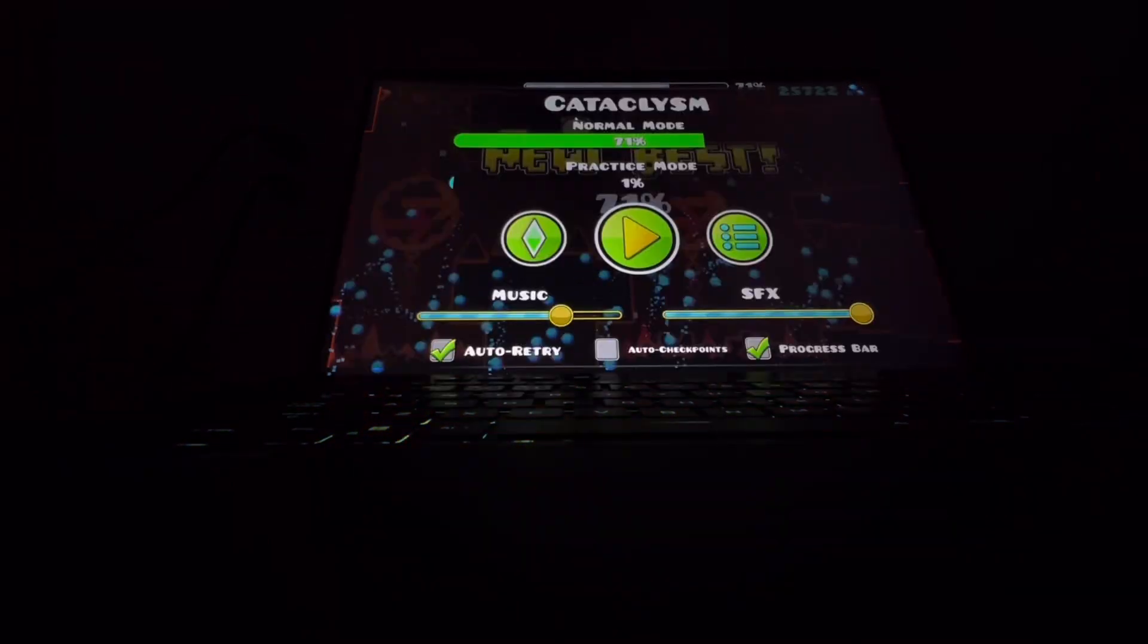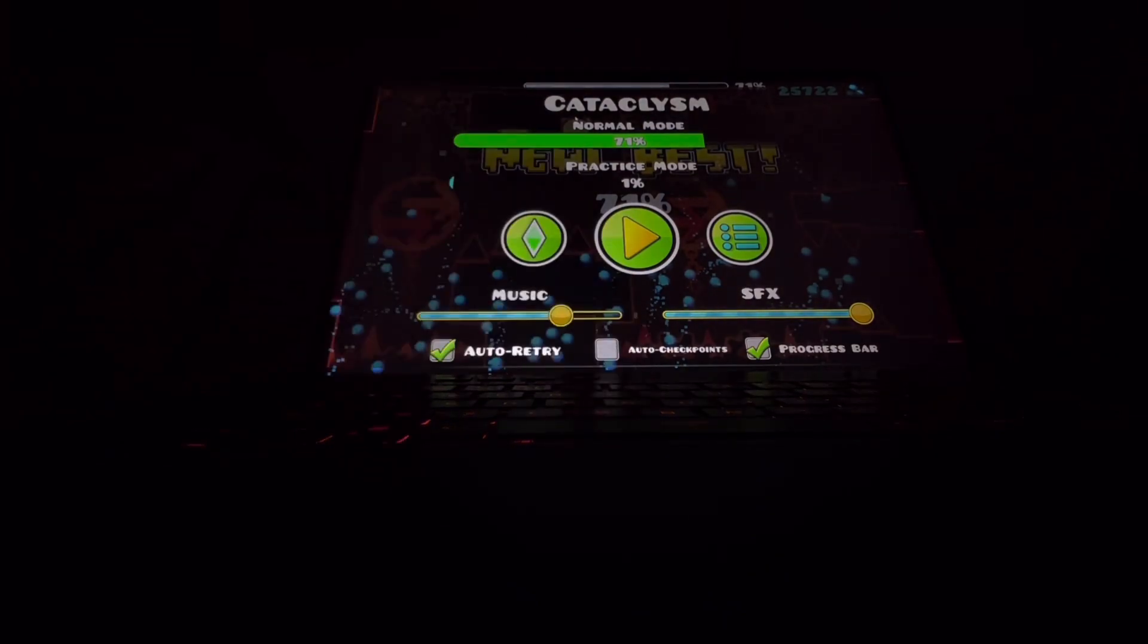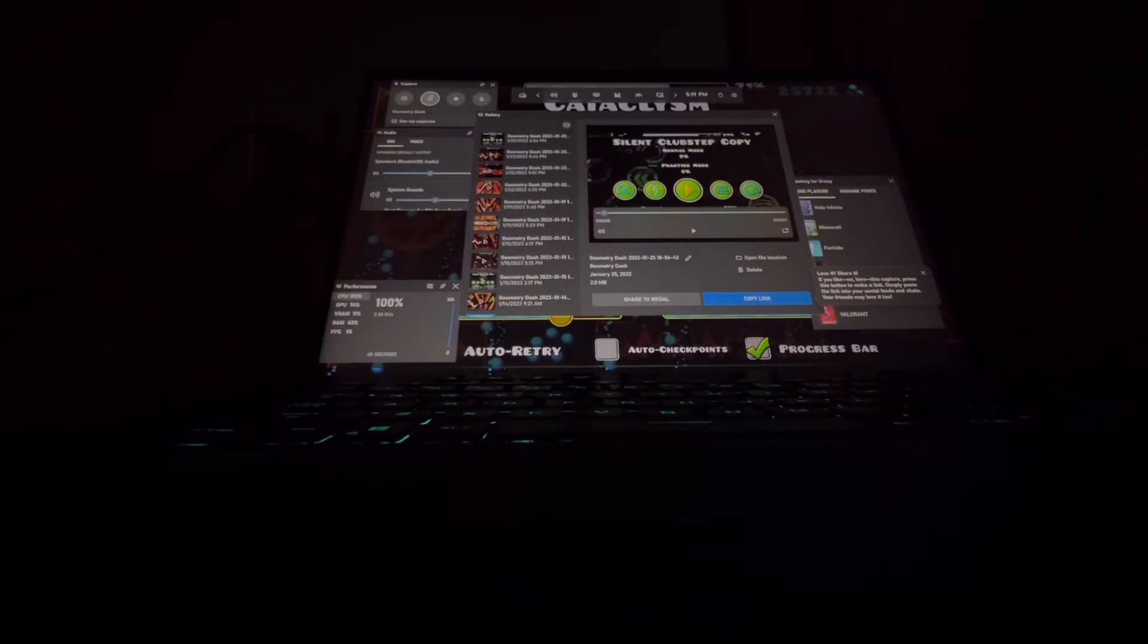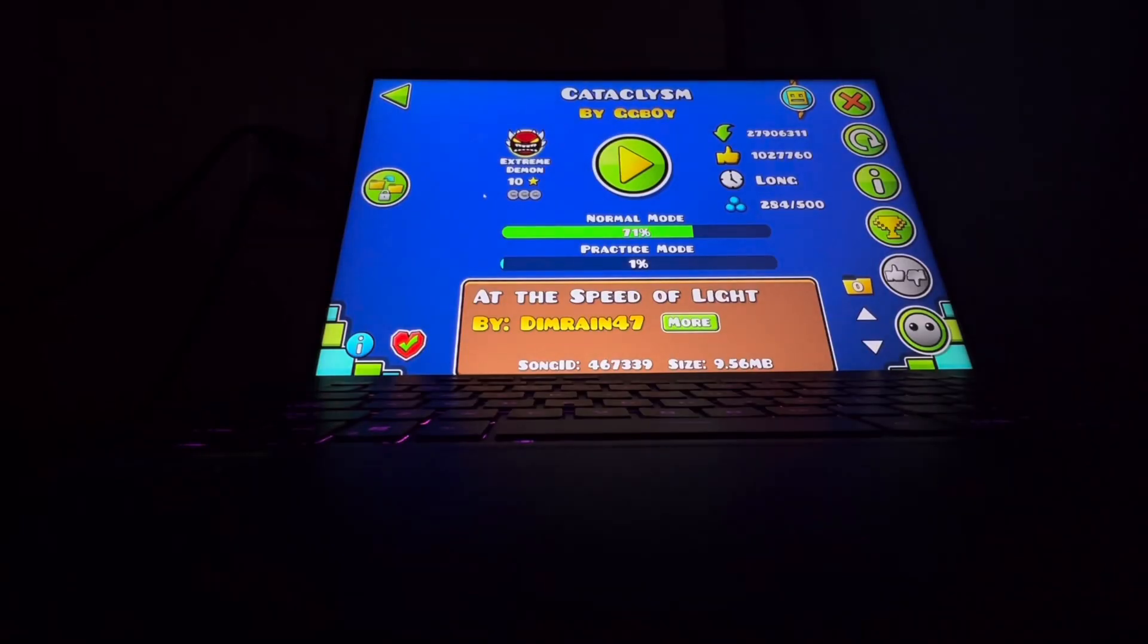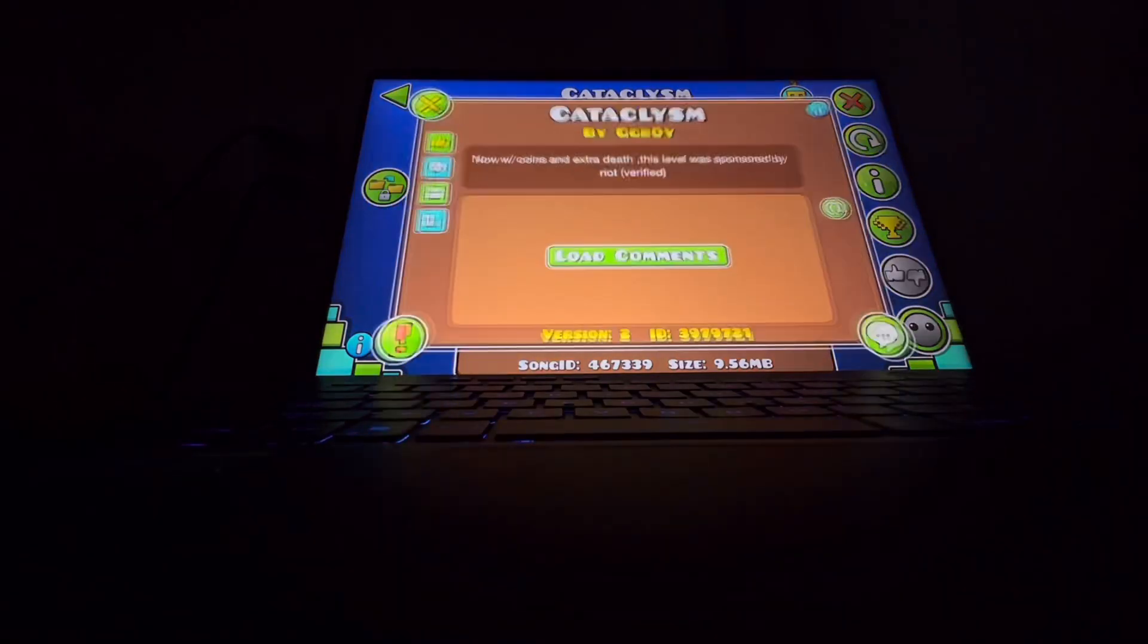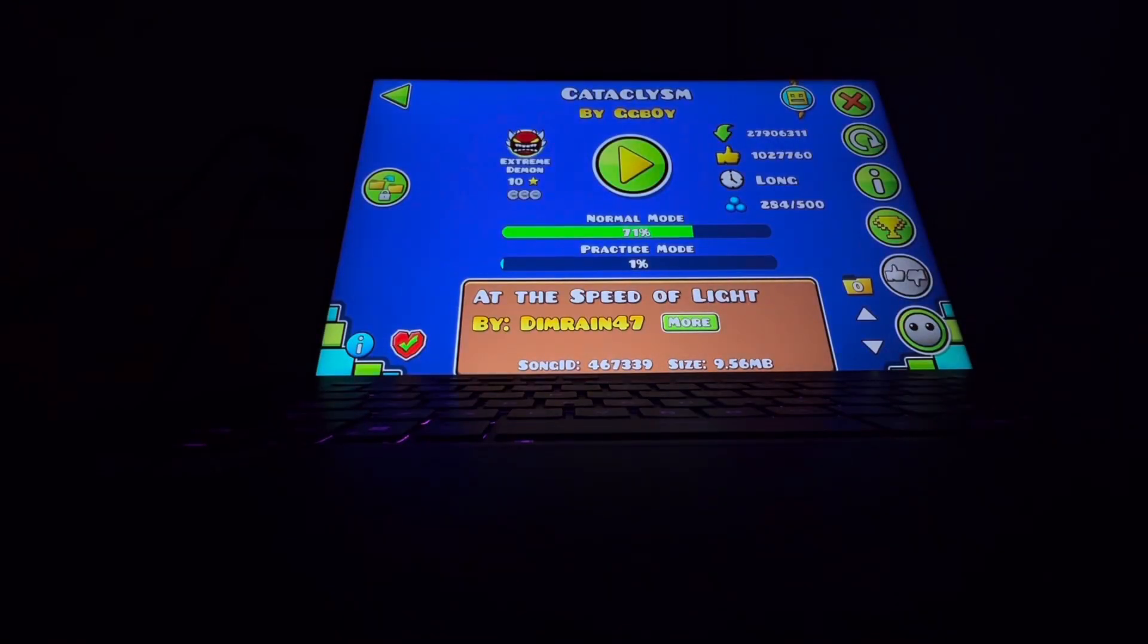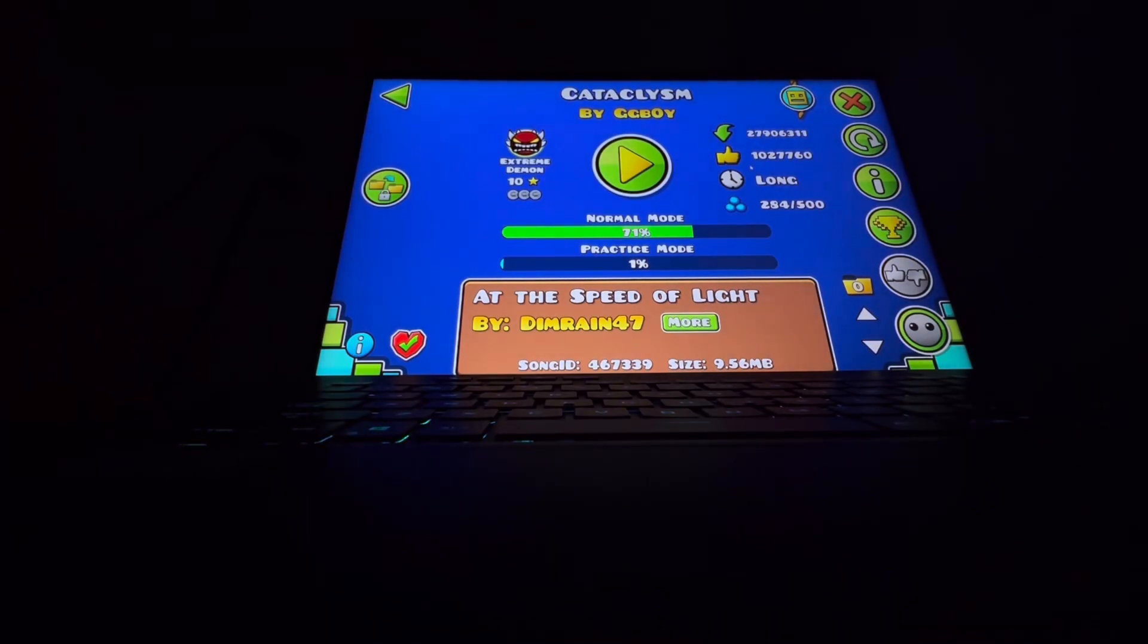71. Oh my gosh. No way. No way I just did that right now. Oh my God. That's crazy. That's crazy. I could have actually just beaten the level. Like, I literally could have just beaten the level.